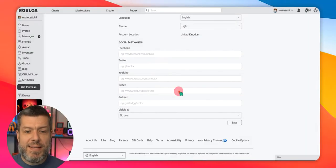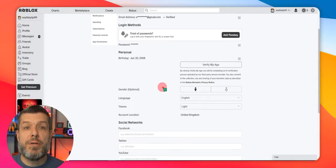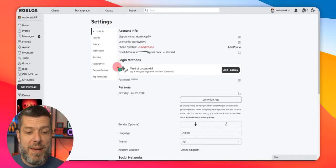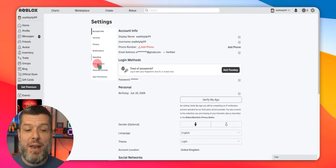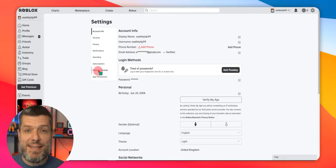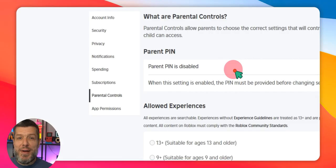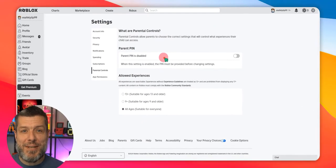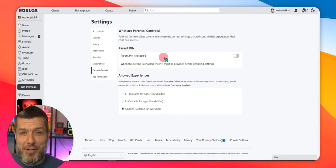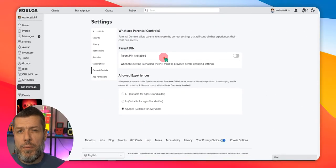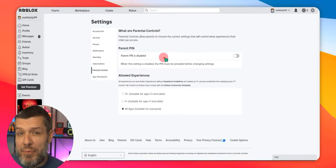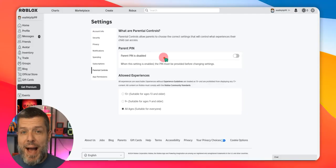The next thing we're going to do is we're going to scroll back up the page. We're going to click on the left-hand side this time. And we're going to be looking for parental controls. Now there's a few things that we do need to change on this particular page. The first one is we want to activate the parental PIN.